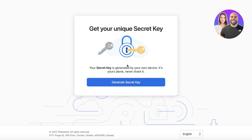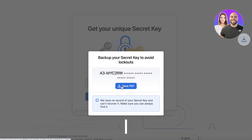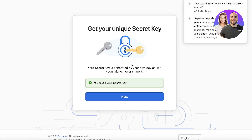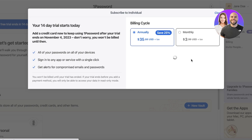Next you'll see your unique secret key. This is generated by your own device — it's yours alone and you should not share it. If you're setting up on your phone it's tied to your phone; on your laptop, to your laptop. Click 'Generate Secret Key,' then click 'Save PDF' to view it. I recommend writing it down on paper rather than storing it digitally, then click Next.